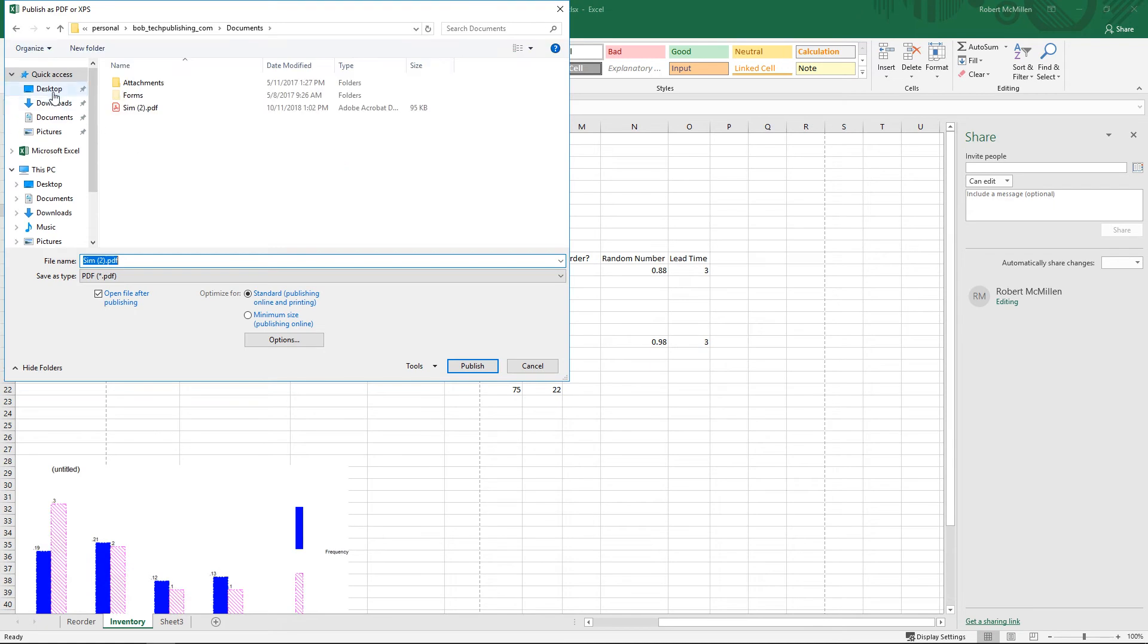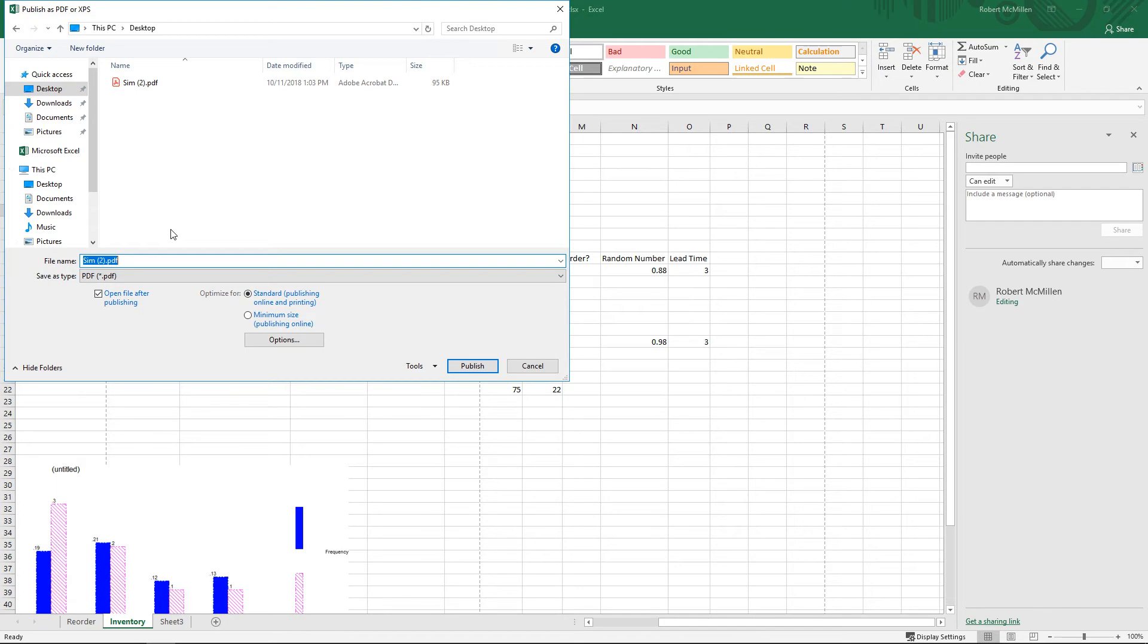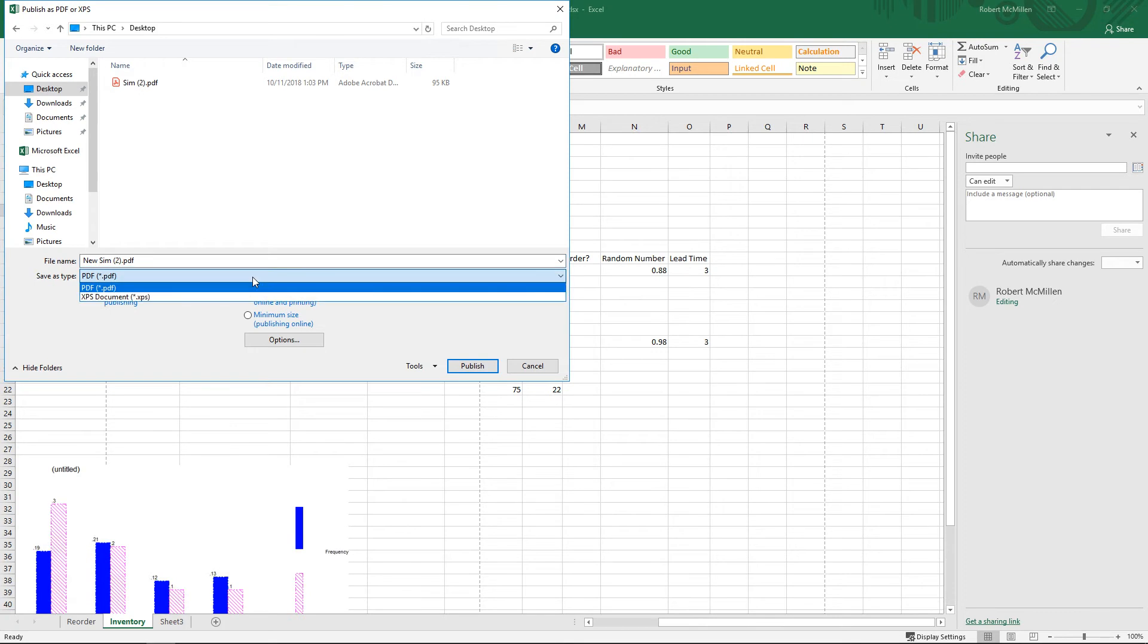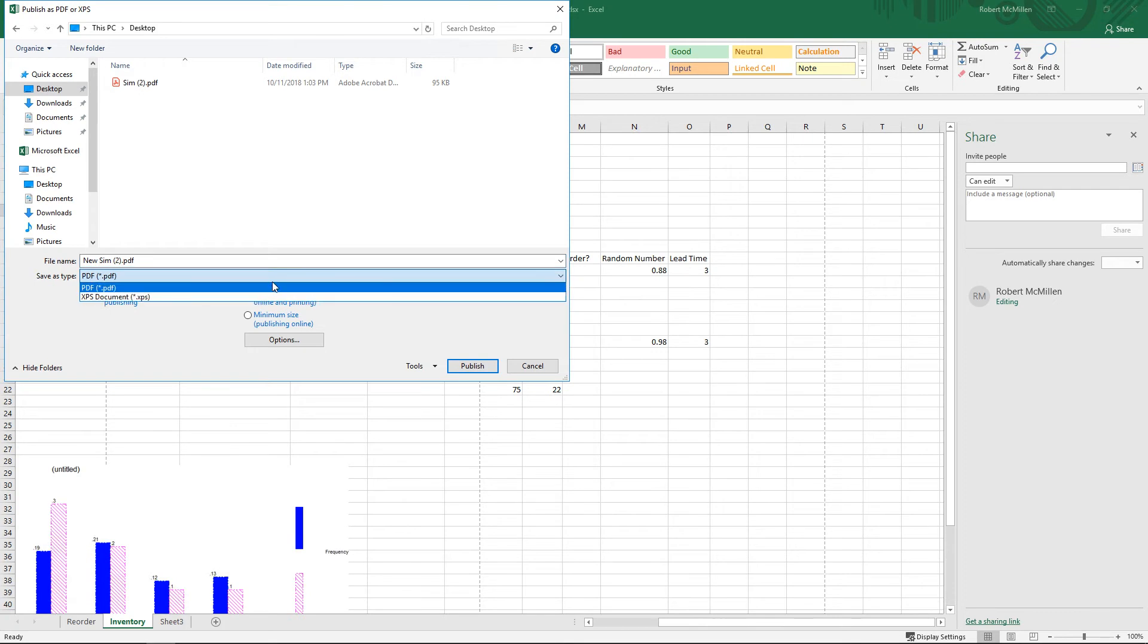Let's go ahead and choose our location, and we can call it whatever we want. We'll call this one New. You can hit the dropdown and choose either a PDF or an XPS. Let's go ahead and choose PDF because that's what we want.